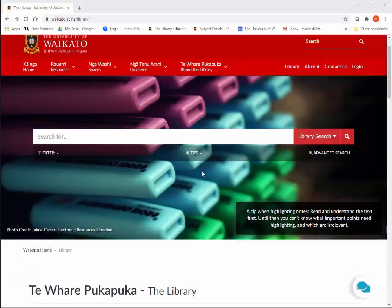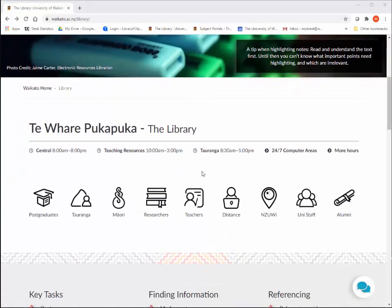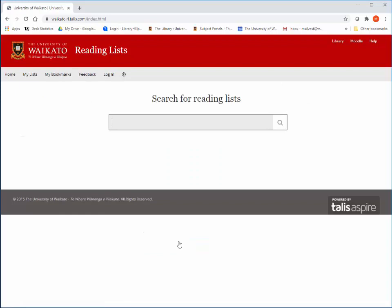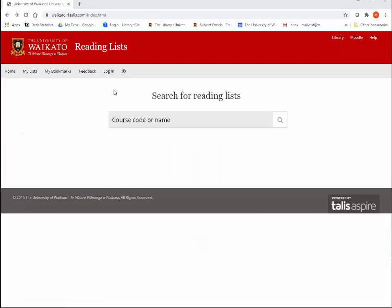The other place is from Finding Information. This takes you directly to the Waikato Reading Lists homepage. This is the search page for the Reading Lists. Once on the Reading Lists page, we suggest that you log in first so that you will be able to access all of the online resources provided.